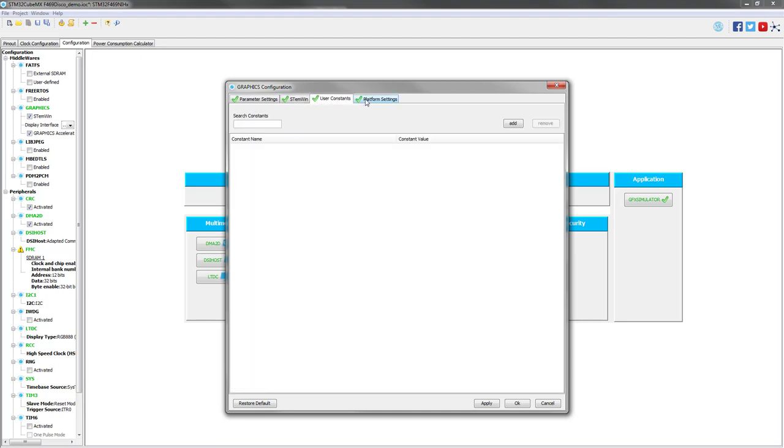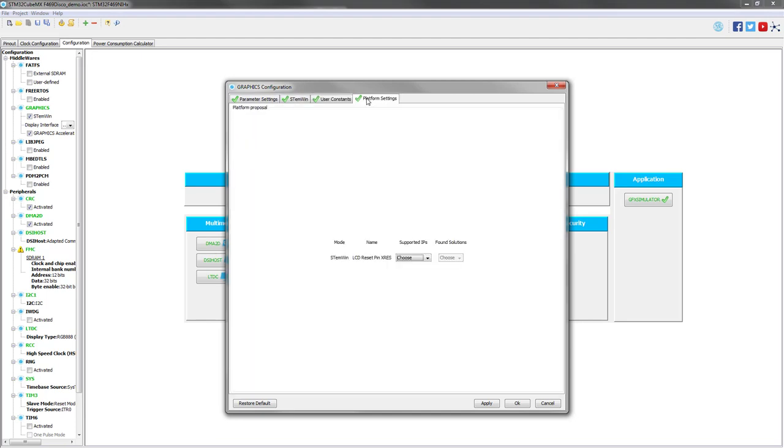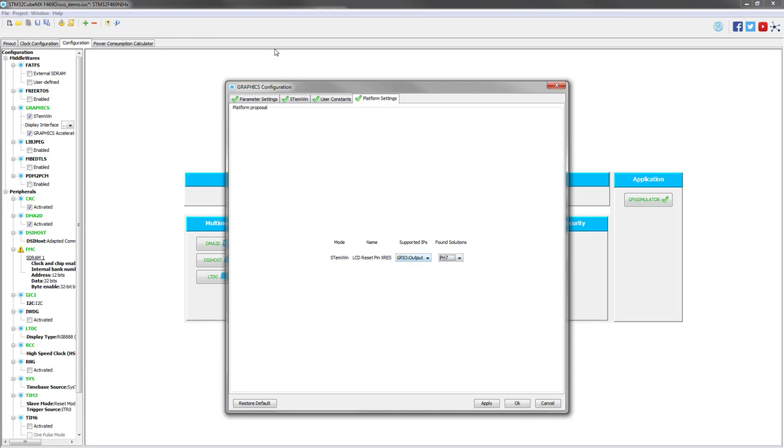For the other tab, we have here for this specific screen to select this GPIO because it's the reset pin that is configured on this PH7 GPIO.